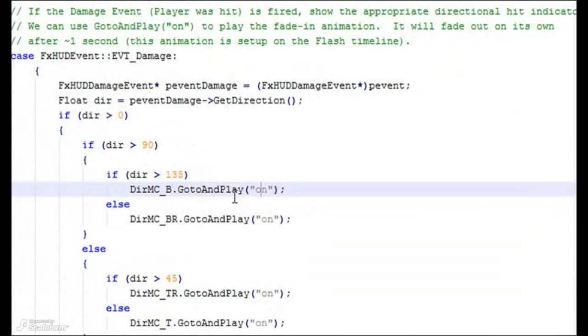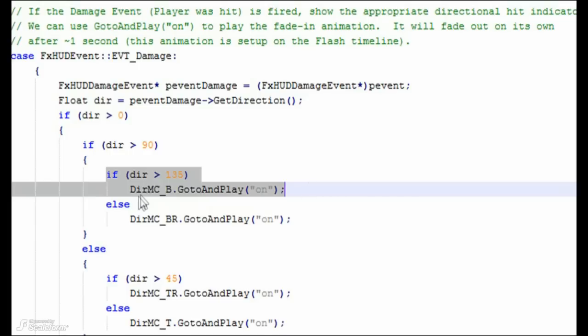As an example, if the player was shot from behind, we fire the bottom directional hit indicator with the line DIRMC underscore B dot go to and play on.